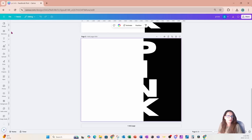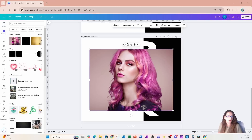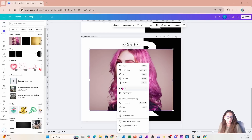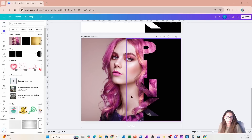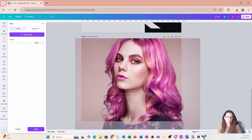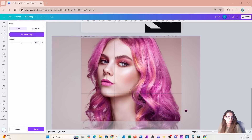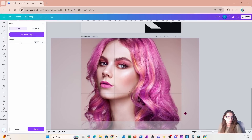I'm going to place that image back on my workspace and place it as my background. And again, I'm going to double click and I'm going to resize it like that.